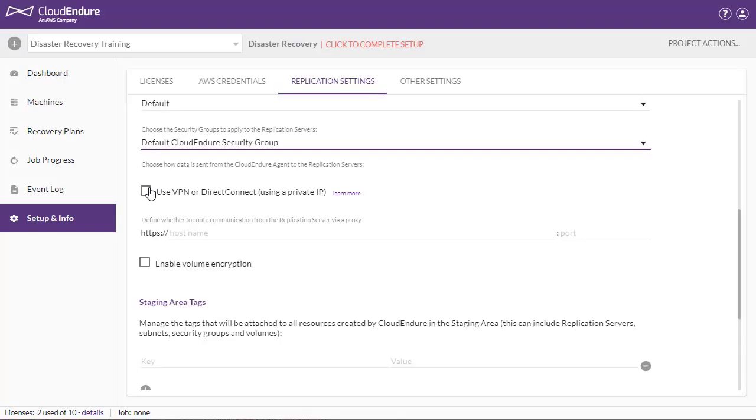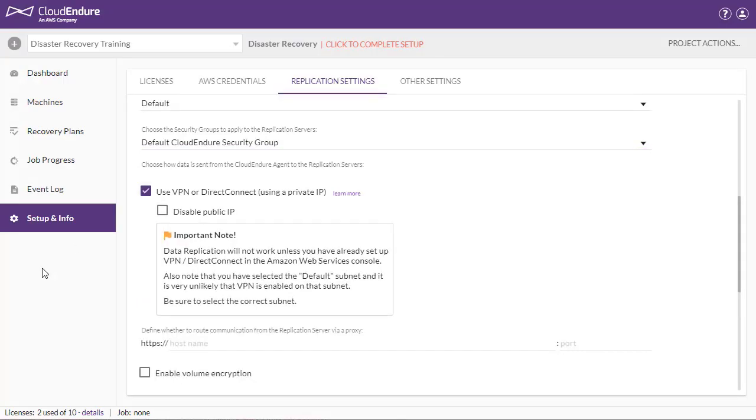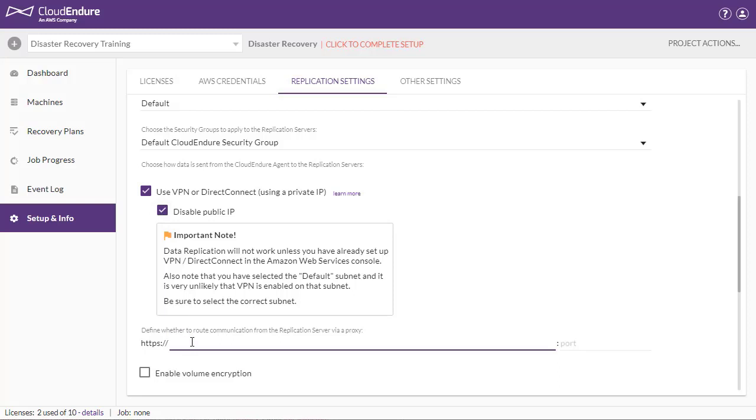Choose how data is sent from the CloudEndure agent to the replication servers. Here you can select whether you would like to use a public or private network for sending the replicated data from the source machines to the staging area. If you check this option, you'll be able to disable the use of public IPs and to define a proxy server URL if you wish to use one.